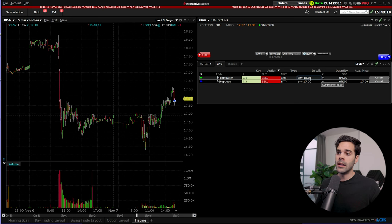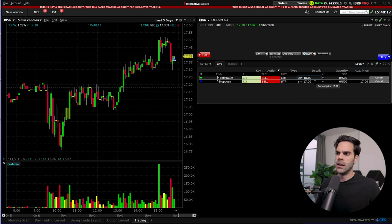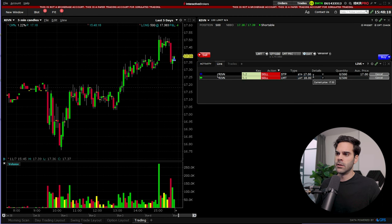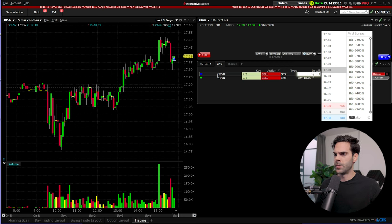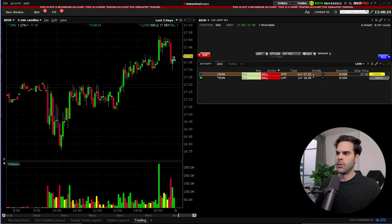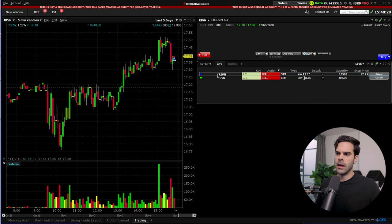Something that you can do is if ever you decide that maybe 17 is too low for your stop and you want to keep it at 17.25, what you could do is just go over here and erase it, just put 17.25, press enter, and you'd only need to click update and now you have a new stop at 17.25.